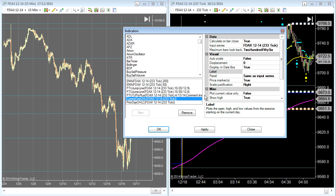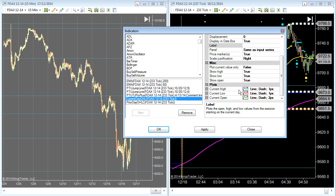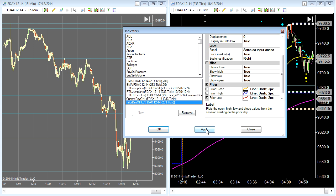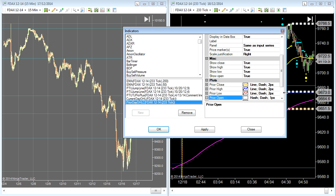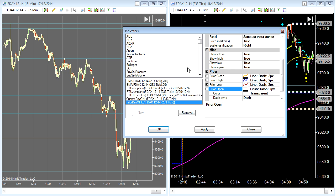On the current day OHL I've coloured the high blue, using a darker blue and darker red. I'm not so interested in displaying the prior day open, so I've made those colours transparent so they do not appear on the chart.